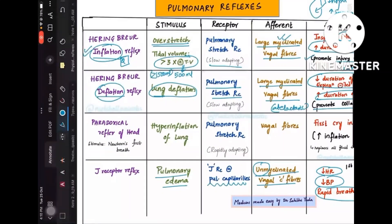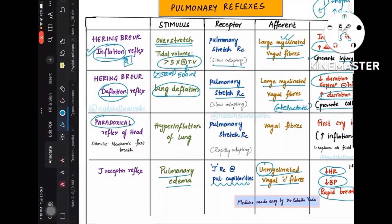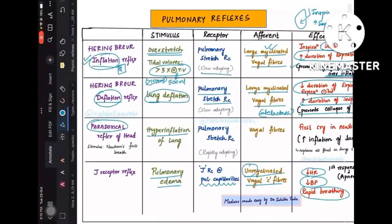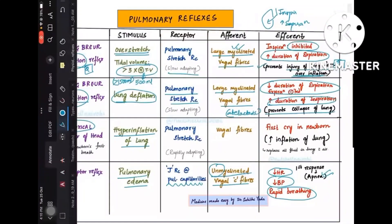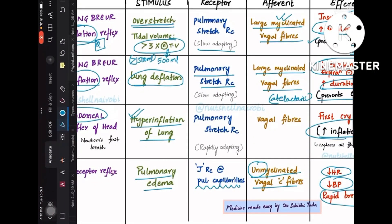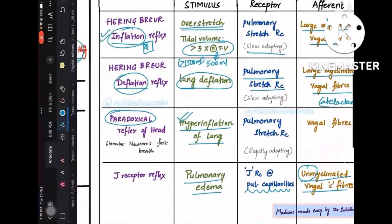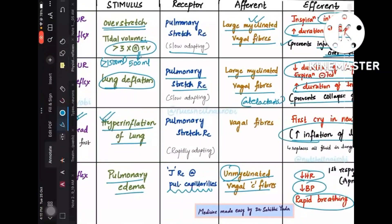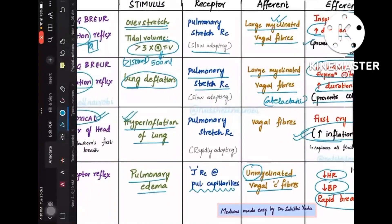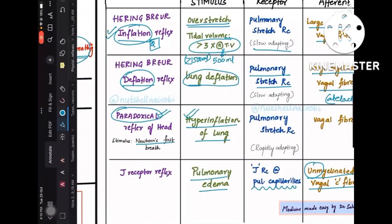Head's paradoxical reflex — the term 'paradoxical' means opposite to the normal mechanism. Even when the lung is already hyperinflated, the response is still further inflation of the lung, contrary to what you'd expect. This occurs during the newborn's first breath.